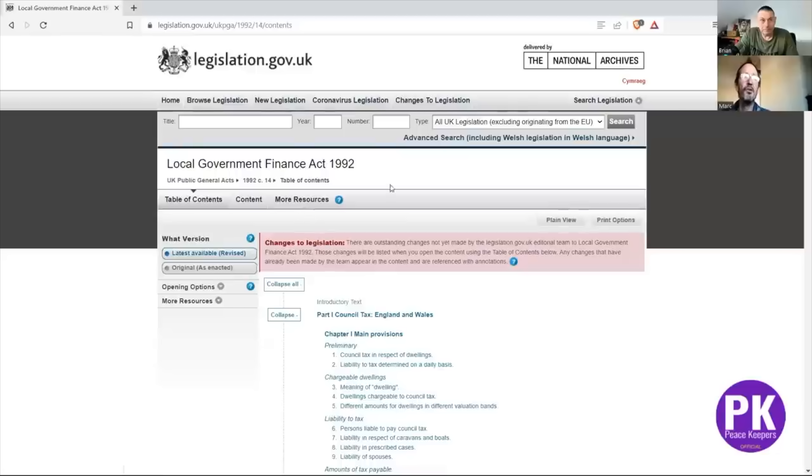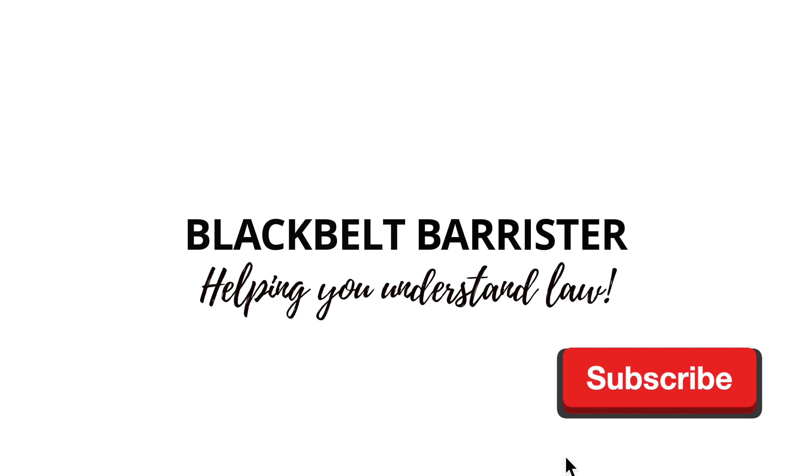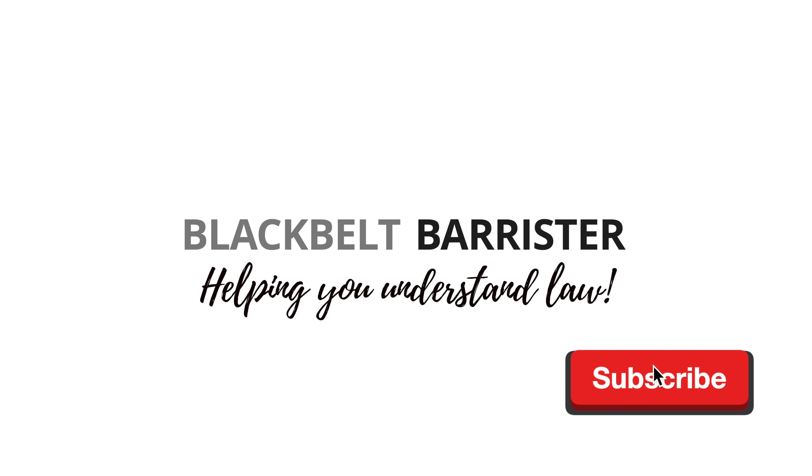So he's saying this says 'law' — I'm sorry, that word says 'act'. Every time I read it, it says ACT. So in this video I thought I would break down very simply why there is an obligation to pay council tax, why it is lawful, and why acts indeed are law. So let's get into it.